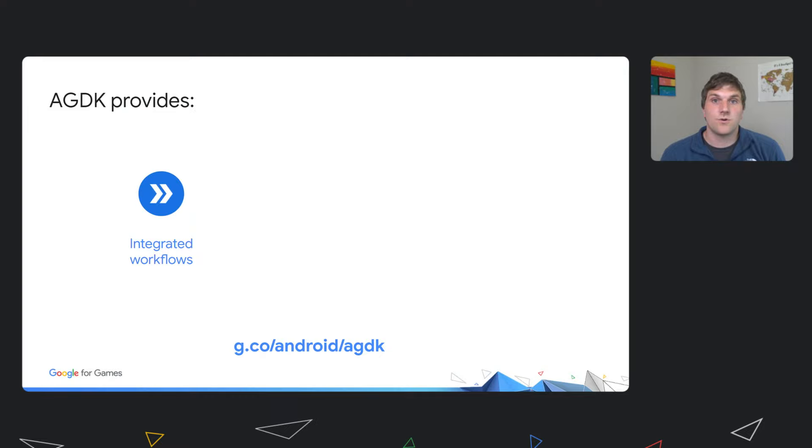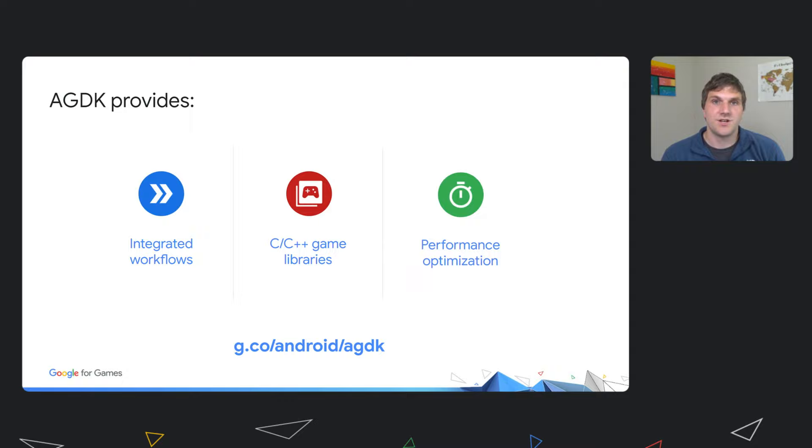The Android Game Development Extension is a core component of the integrated workflows of the Android Game Development Kit. For more information about other components of the Android Game Development Kit, be sure to check out the introduction talk by Scott Carbin.